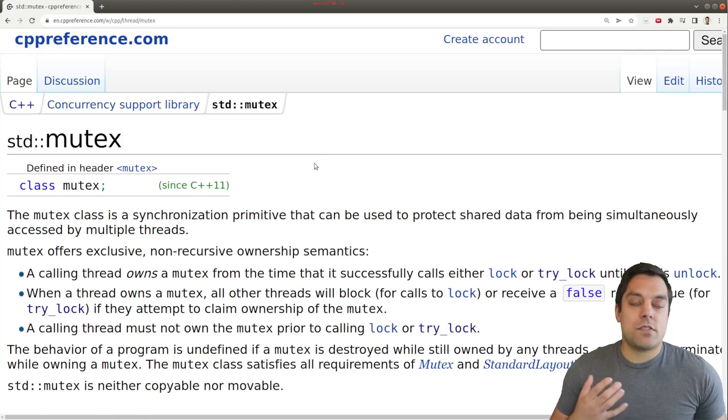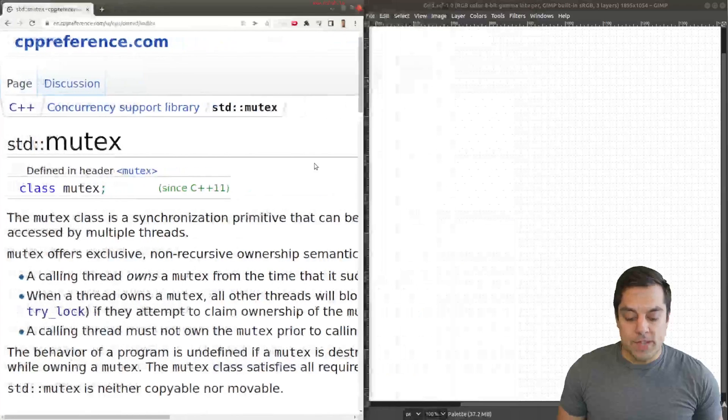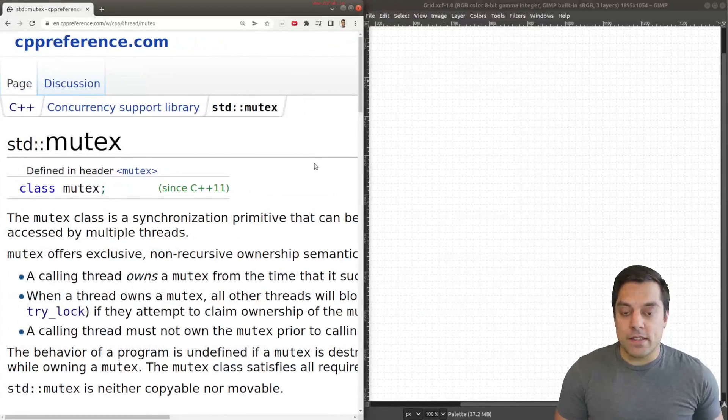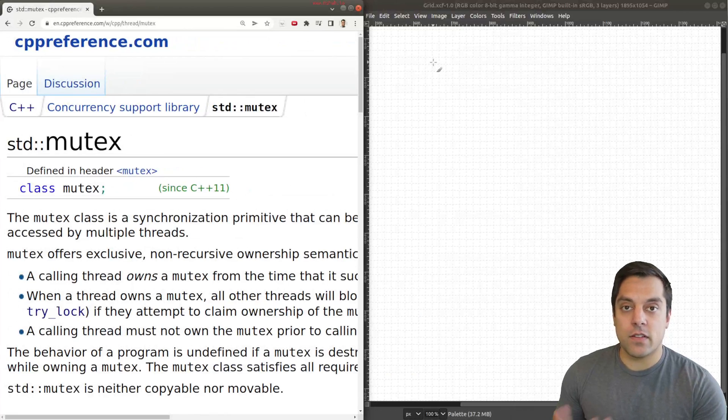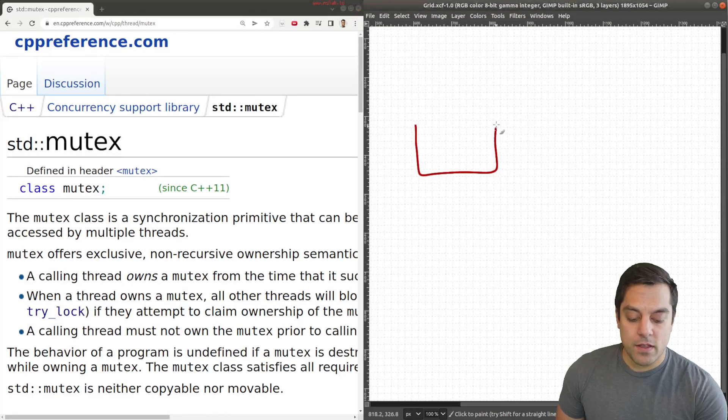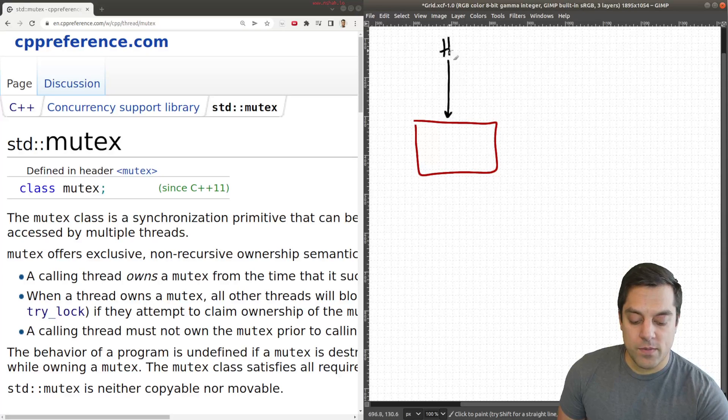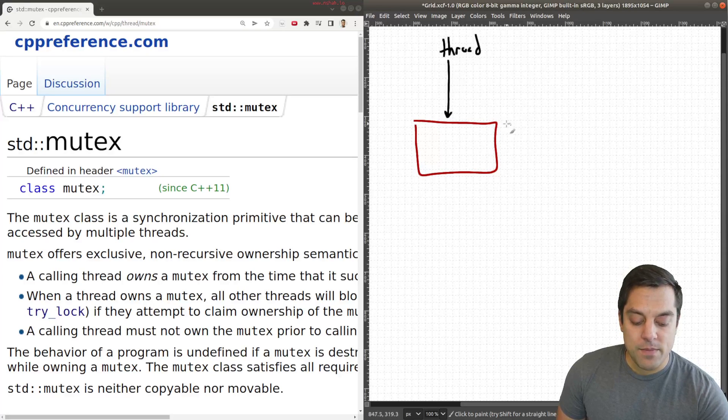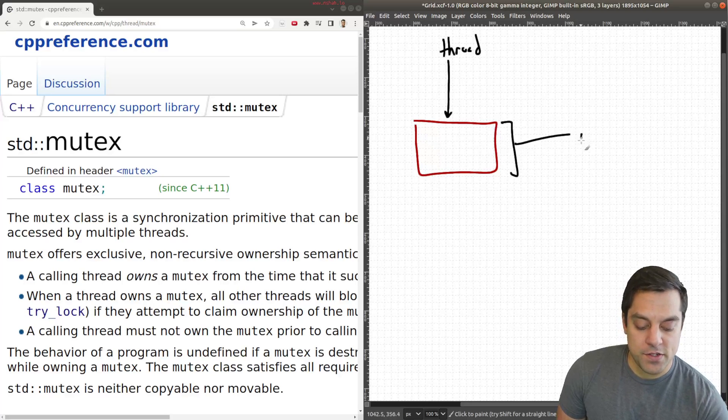Just to refresh a little bit about what locks are, the basic idea is any time where I have a program that is running and I have some thread that's executing, for example, here's some thread, here might be some section of code that I want to protect.